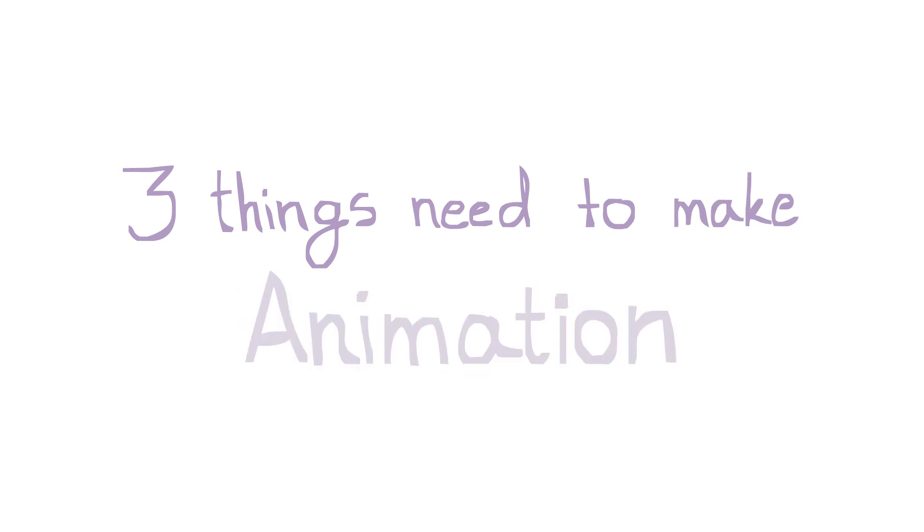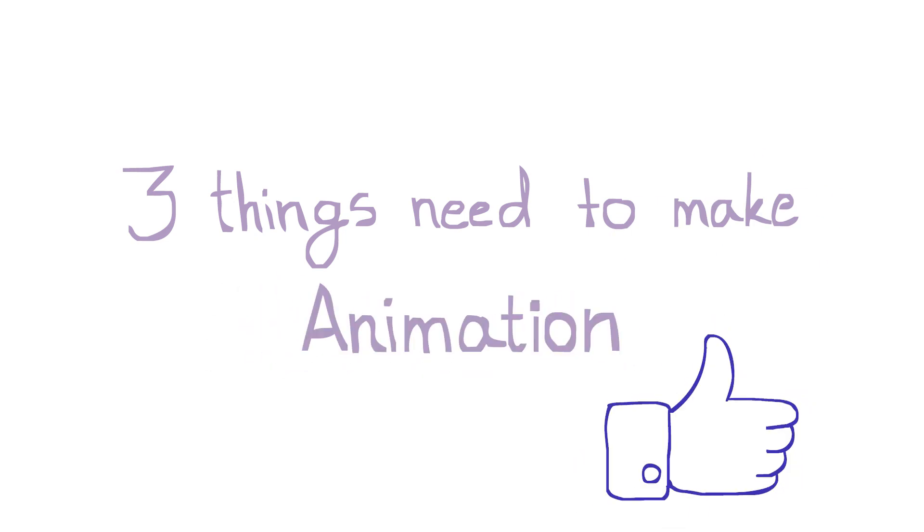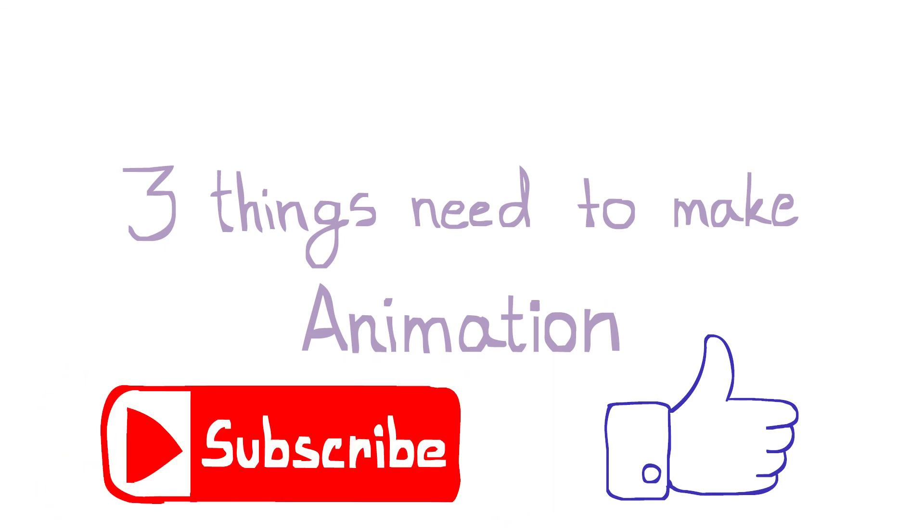So these are the three things you need to make animation. I hope this information is helpful. Please like this video and don't forget to subscribe this channel. This is Krishna and I'm signing out. See you later.